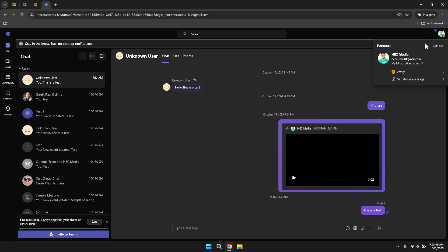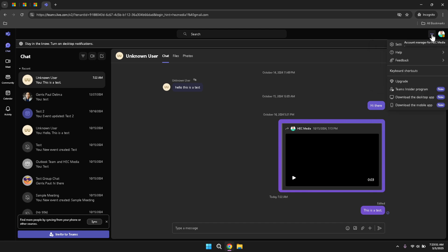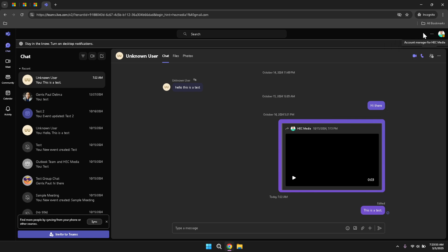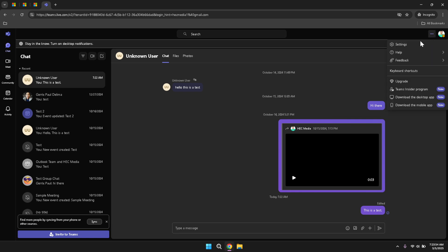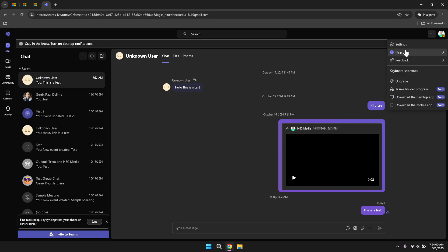Adjacent to your profile photo, there are three dots that provide even more options. Clicking on these will let you access settings, seek help, provide feedback and view shortcut keys. These features are designed to enhance your user experience by offering support and customisation options. For example, accessing the settings allows you to tailor the Teams interface to better suit your workflow, while viewing shortcut keys can help you navigate the platform more efficiently.